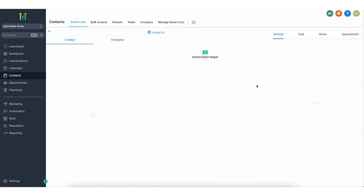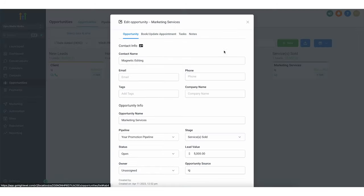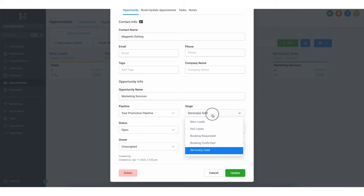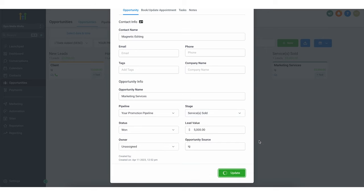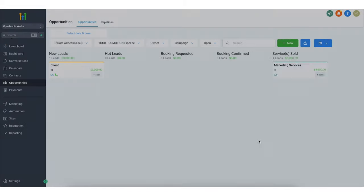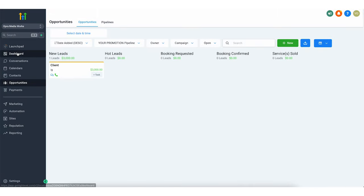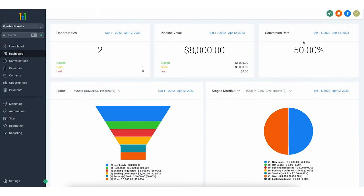If we close this client, we can come here to edit and set it to won. Then we update the status, and going back to our dashboard you can see our conversion rate went up to 50% — we have two leads in the pipeline, closed one, one is still open, so we have a 50% conversion rate.